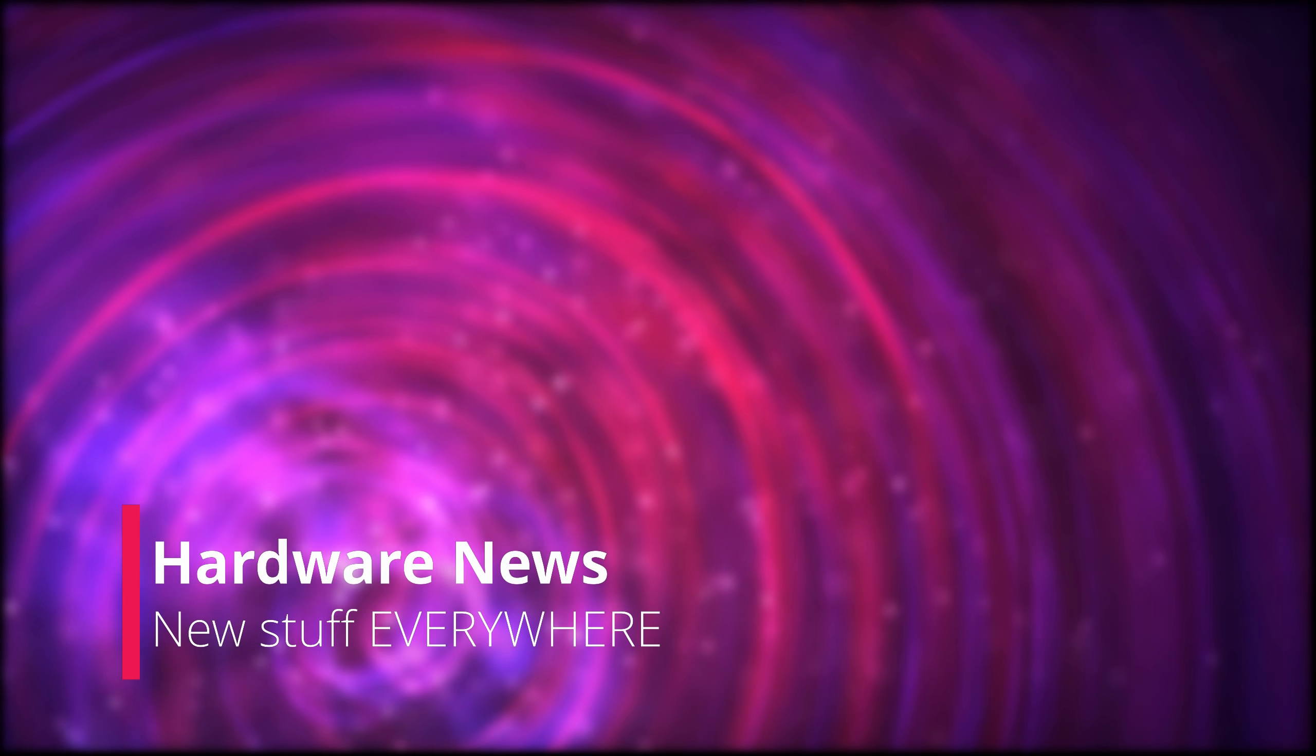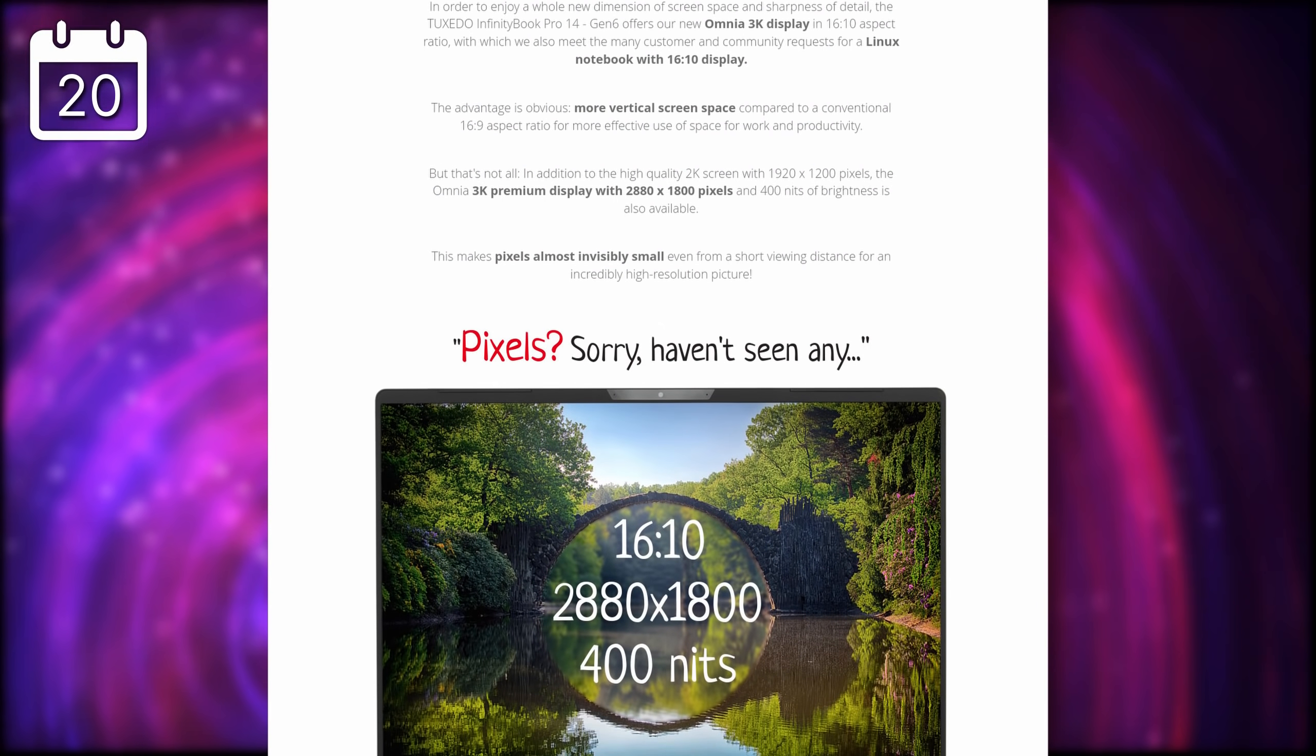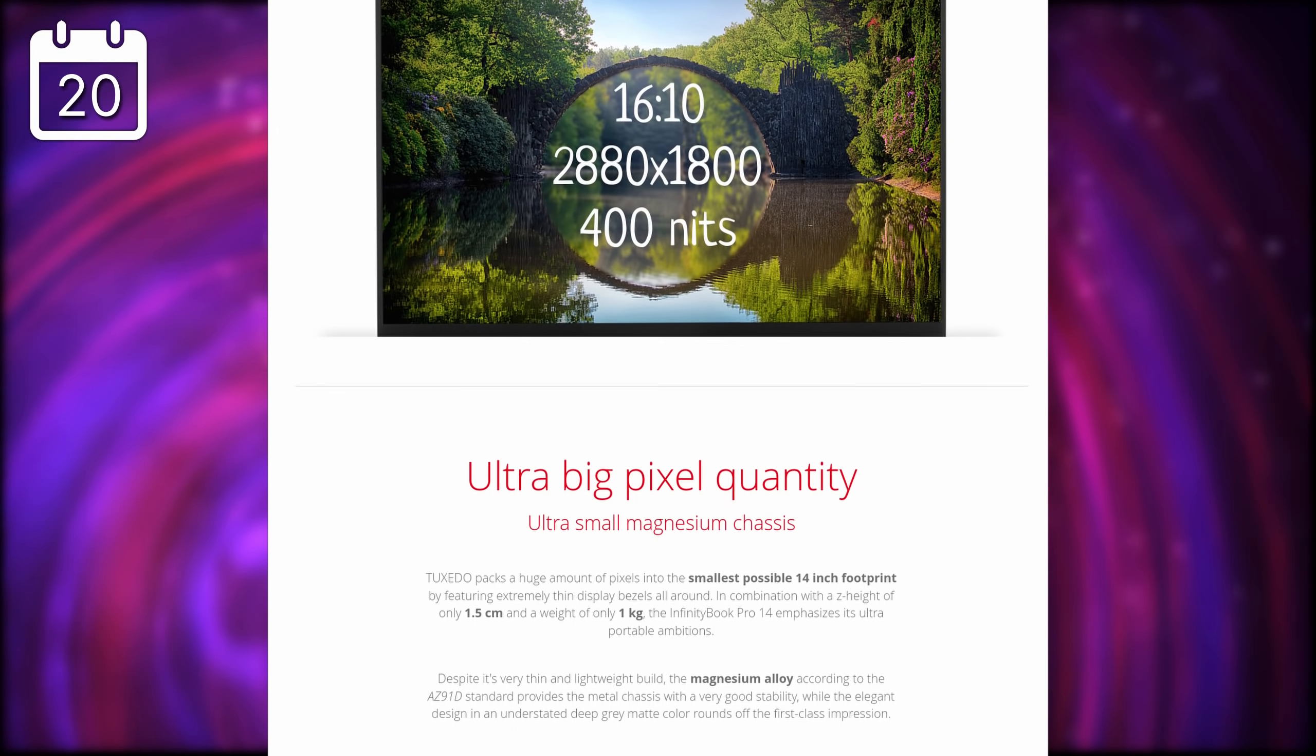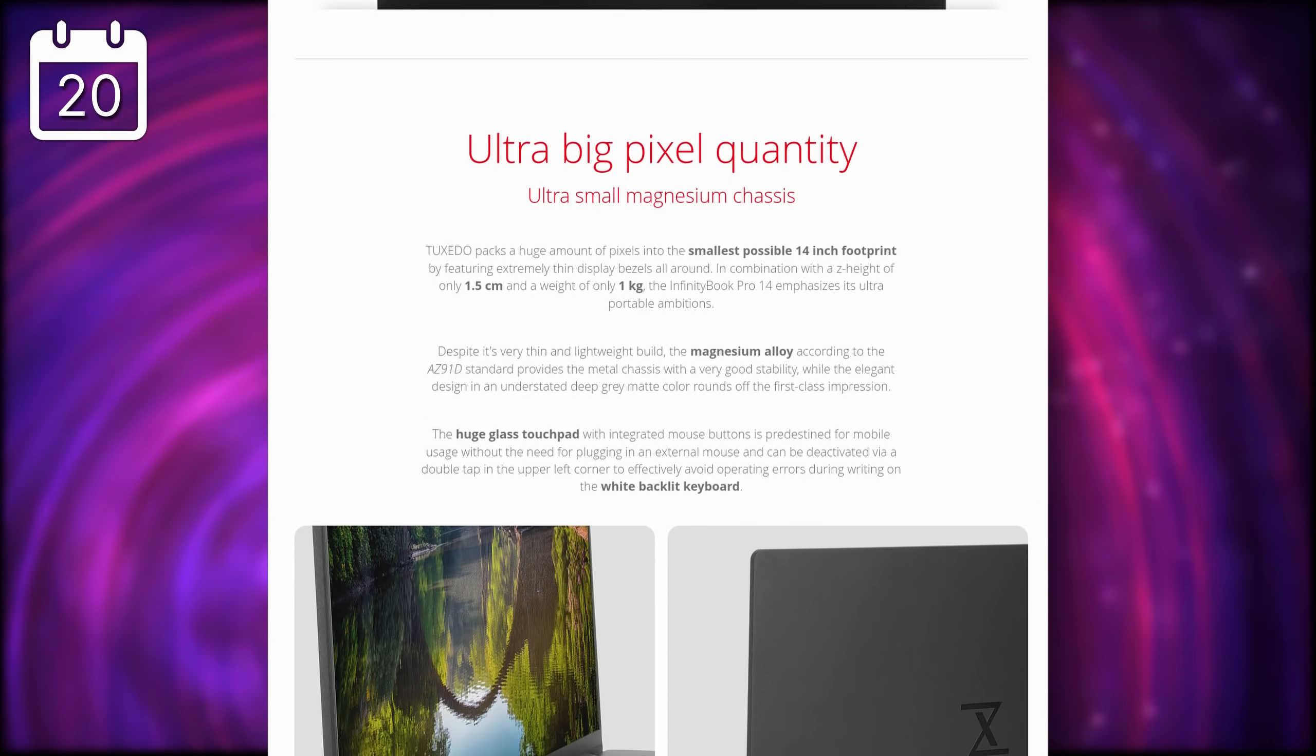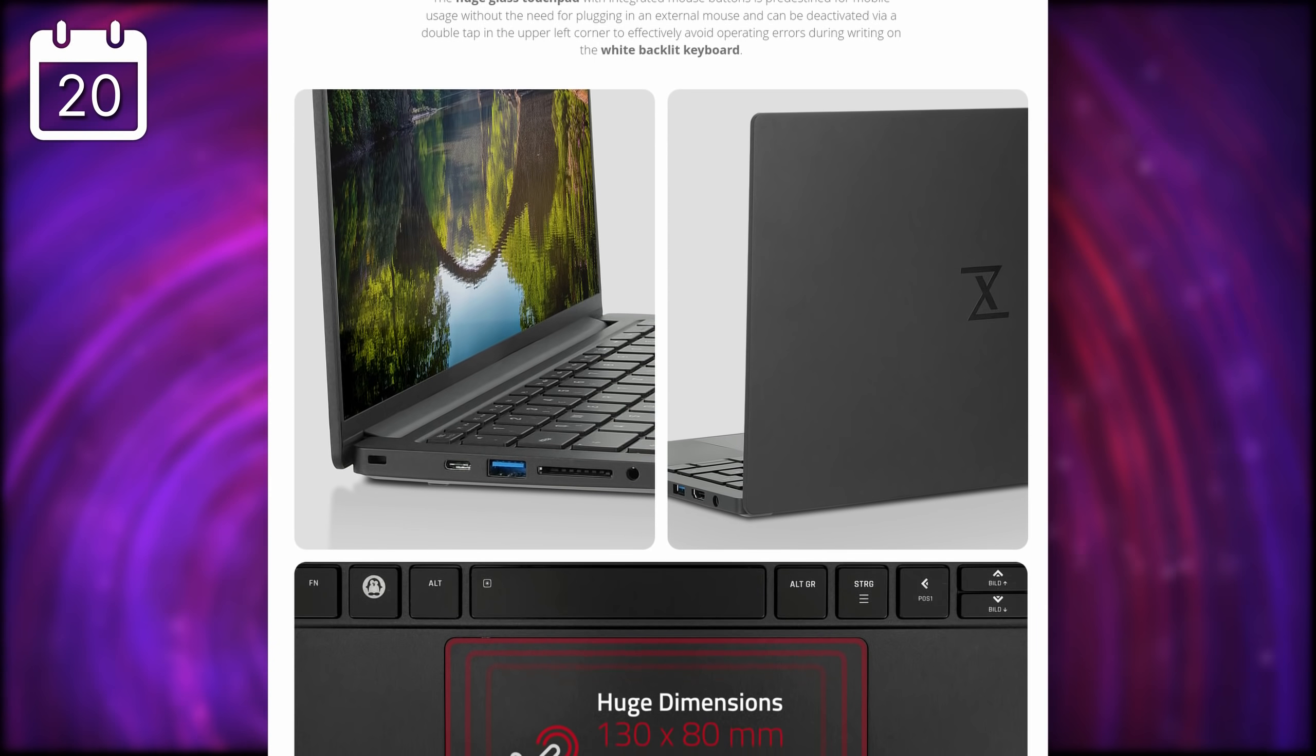Now, moving on to the hardware news, and there is a lot to unpack here, no pun intended. Tuxedo announced their new Infinity Book Pro 14, a rare beast in the Linux laptop world, as it comes with a 3K screen, with a resolution of 2880x1800, which is a 16x10 ratio, way better for productivity than the usual 16x9.